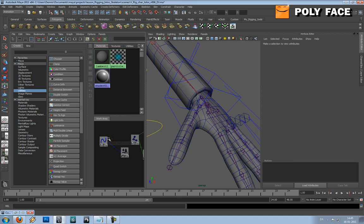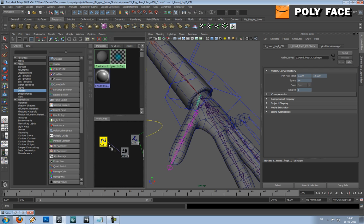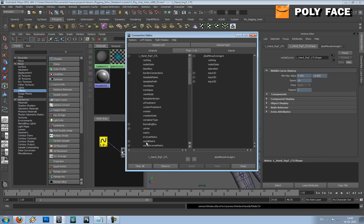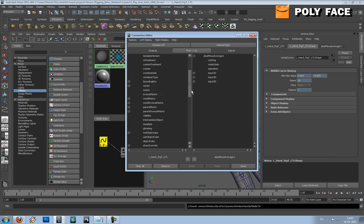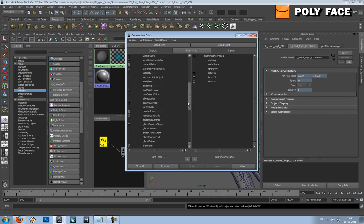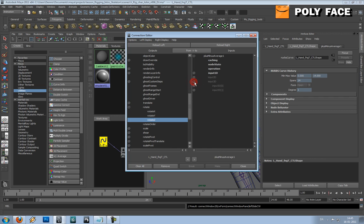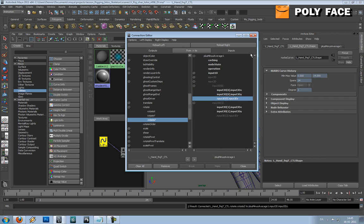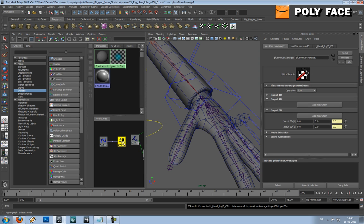We will need some more plus minus average nodes, and actually we can delete the multiply divide node. I'm going to make... I'll select the controller and drag it down to the plus minus average node. Because now we are working around the multiply divide node, just to make it a bit more simple. I'm going to select the rotation - the C rotation - and it should be going to the output of the first 3D. This is for the first joint, then we're going to make one for the second and the third.